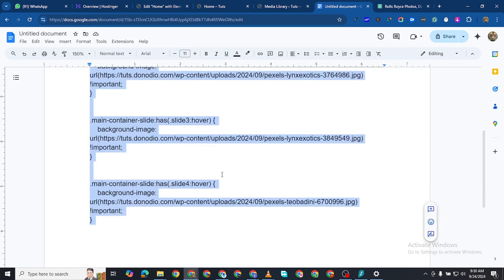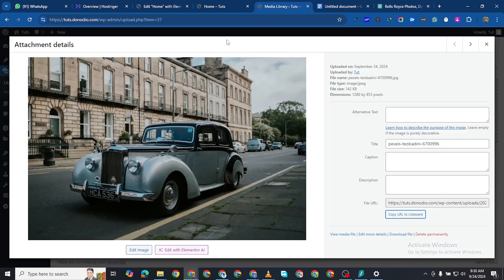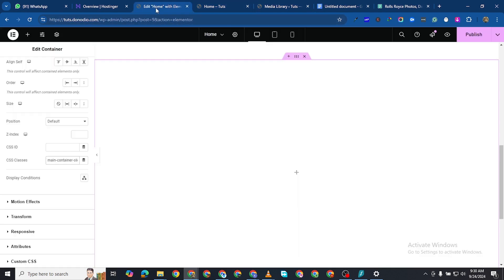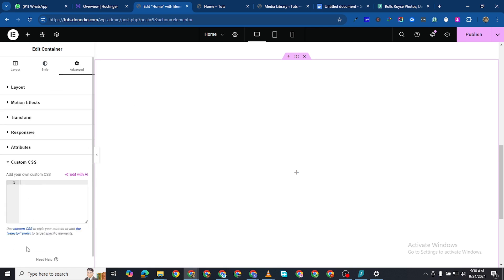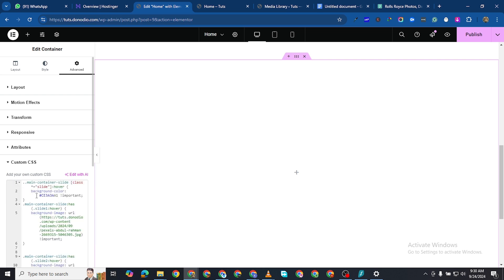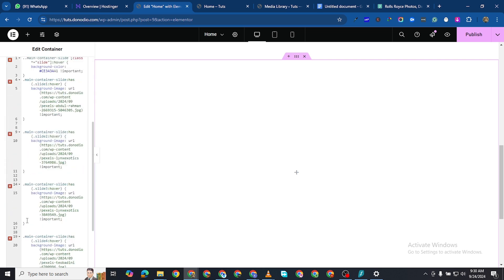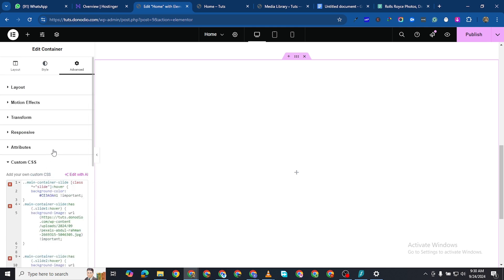Copy everything and then come back to this container. Come to the Custom CSS tab. If you don't have Elementor Pro you will not be able to use this — you'd need some other plugin — but I advise using Elementor Pro since that is what we are doing here. I'm going to Ctrl+V to paste that. Never mind all of this, just leave it where it is.